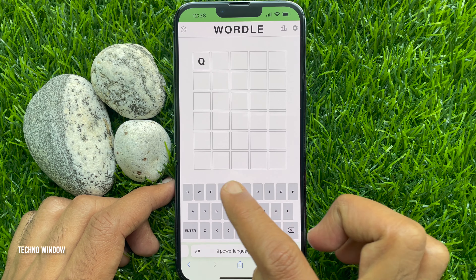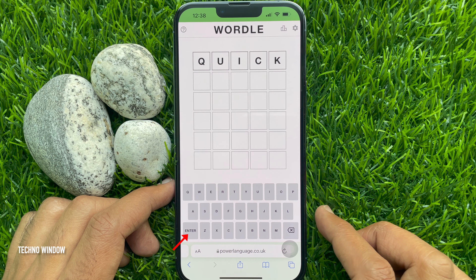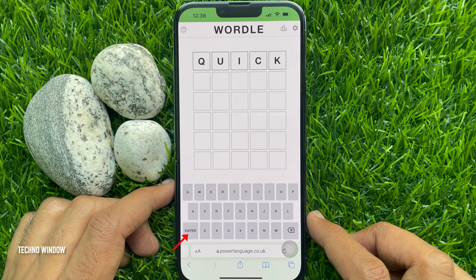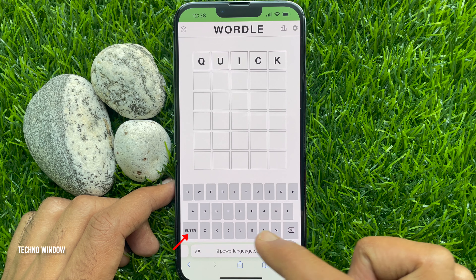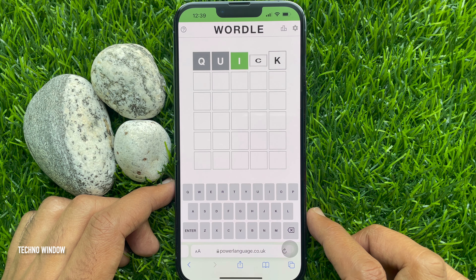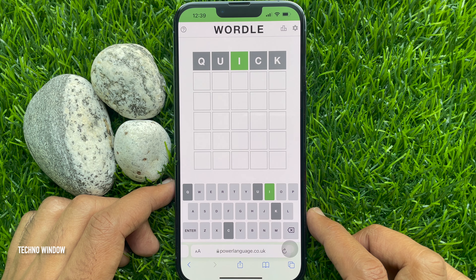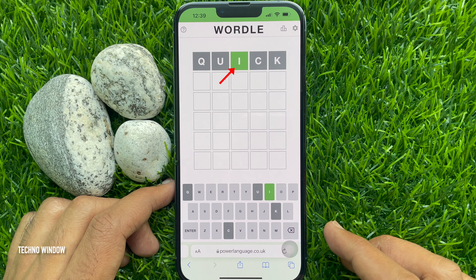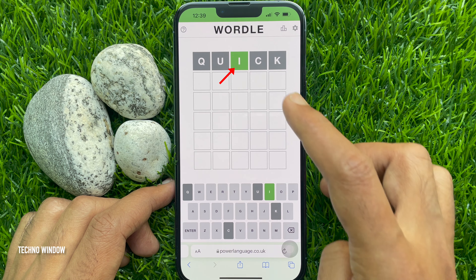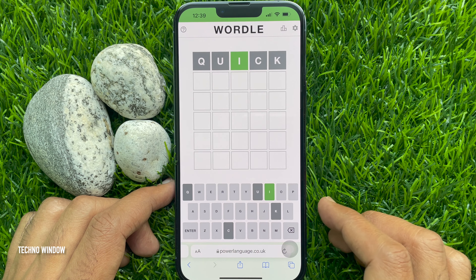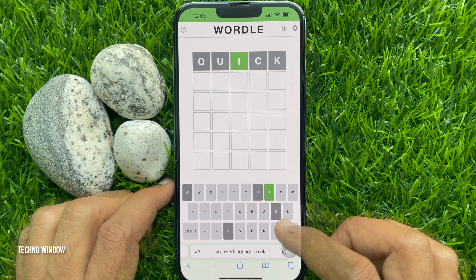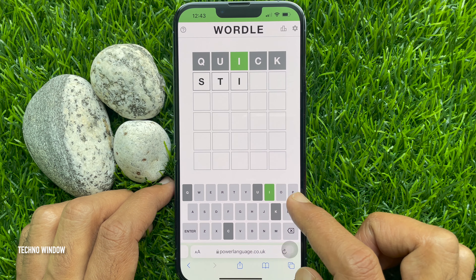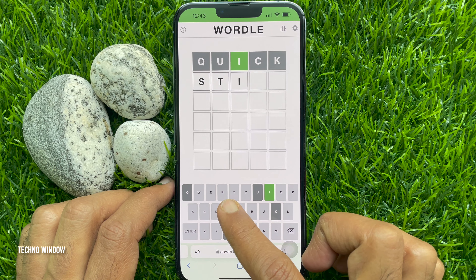I entered a valid five-letter word — tap Enter to submit. Here we have four gray boxes and one green box. The green one means that letter is in the word and in the correct spot. Let's guess another word using the confirmed green letter.